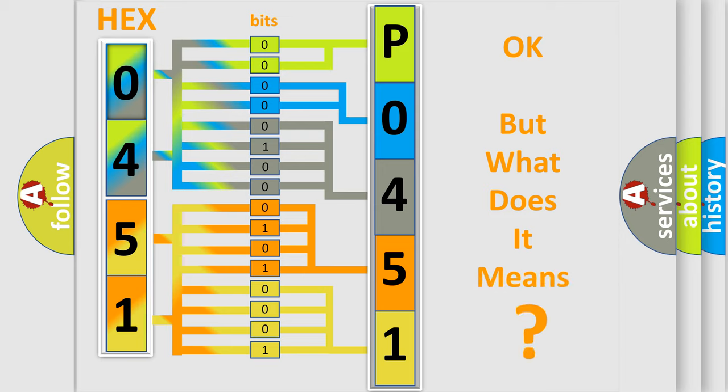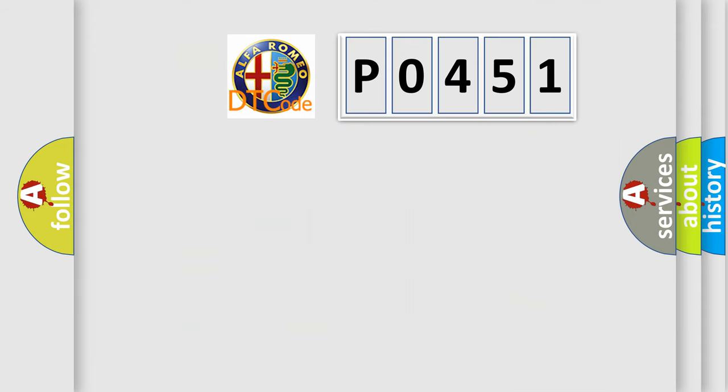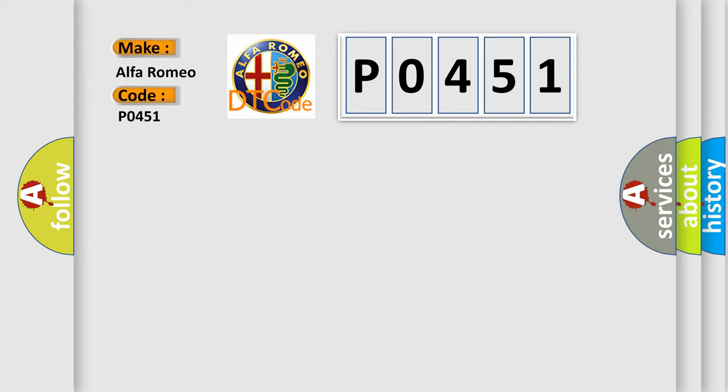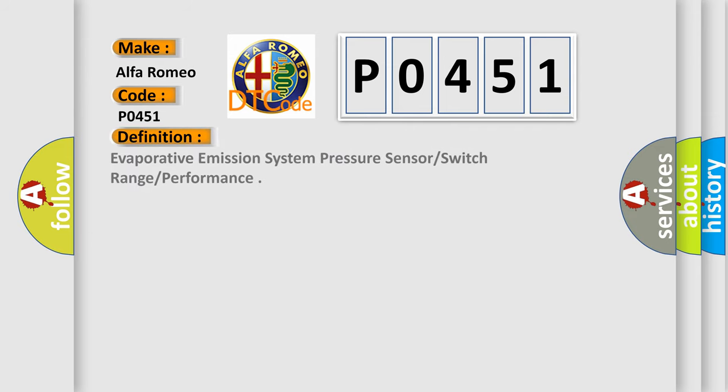The number itself does not make sense to us if we cannot assign information about what it actually expresses. So, what does the Diagnostic Trouble Code P0451 interpret specifically for Alfa Romeo car manufacturers?